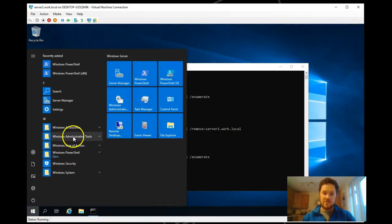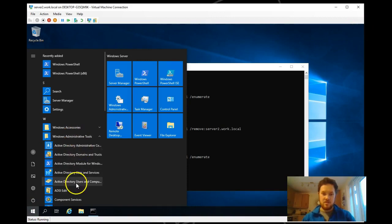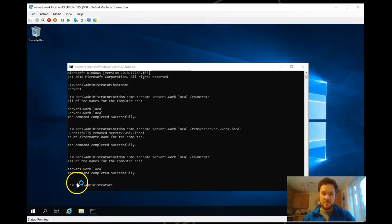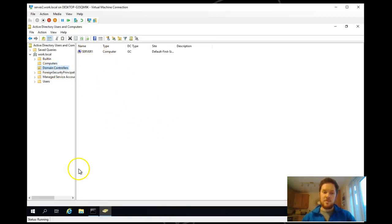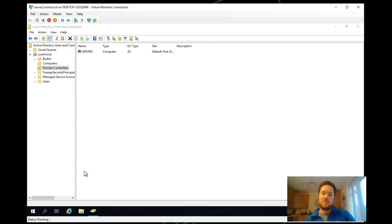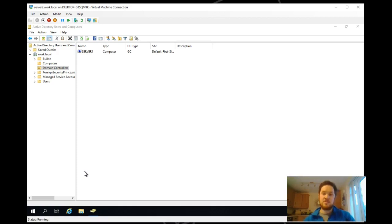And just open up Active Directory and you can see it's got the correct name. That's now the end of the video. Any questions please let me know. I'll make sure the comments have got the commands in there.